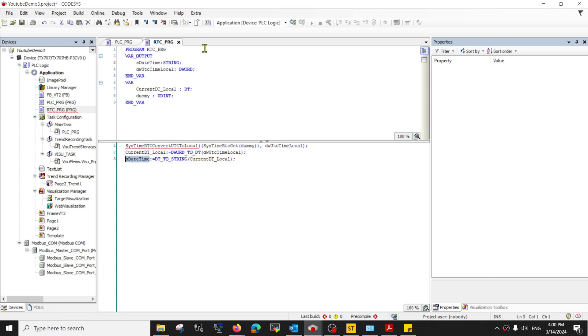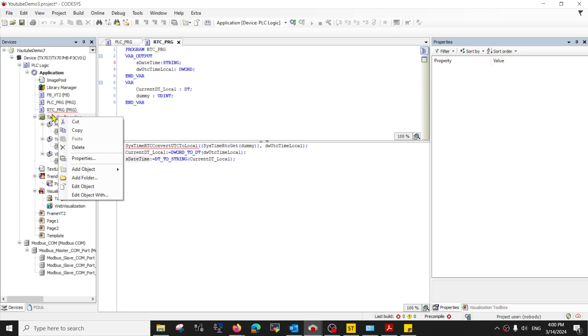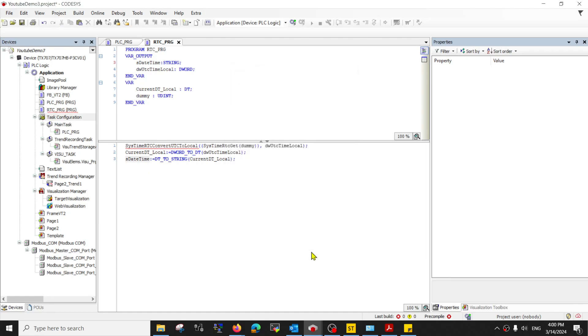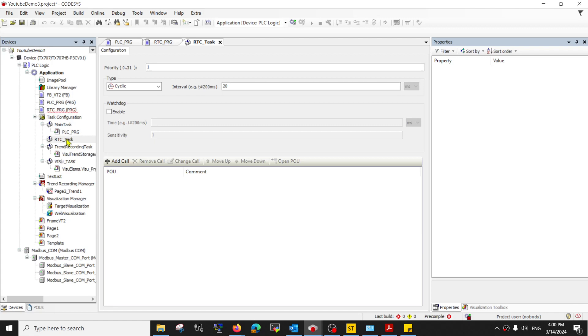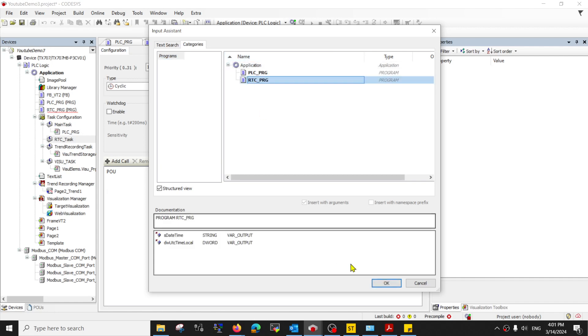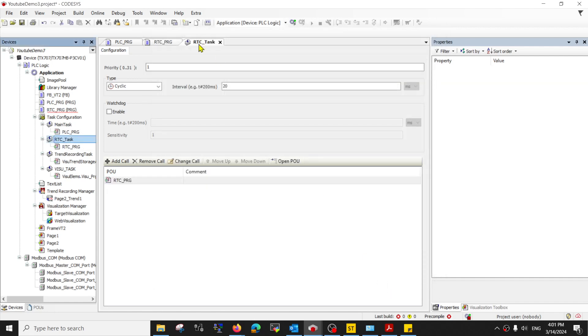Now what I'd like to do is run this program as a separate task every one second. So this is my RTC task, and from the task I can add the program that I want to run, and I want to run this real-time code every one second.